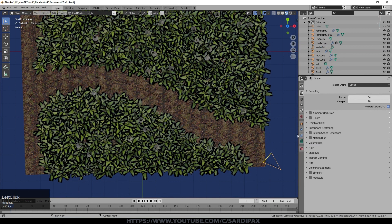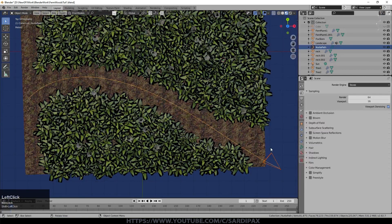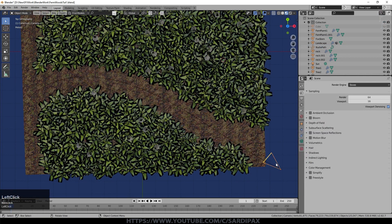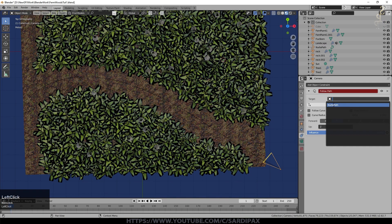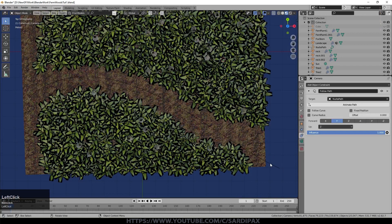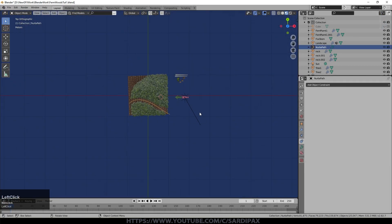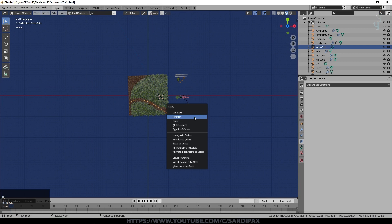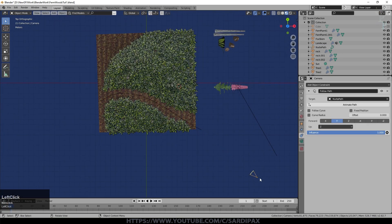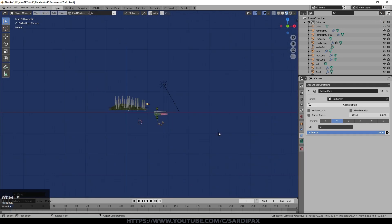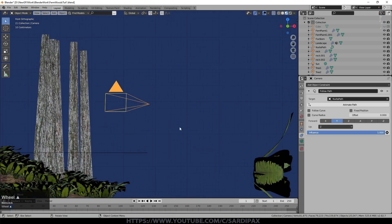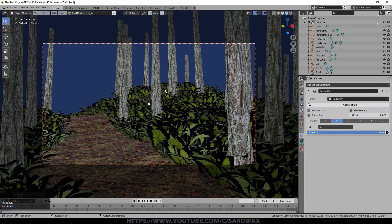Coming out of edit mode, select the camera. You can group the camera with the curve and it will offer the option to make it a path, but I prefer to go to camera constraints, add a constraint, and select Follow Path. Select the NURBS path you created — it will usually run off into the distance. Go back to the path, press A and apply all transforms so we can see the camera again, and bring it back to roughly where it was. Then click Animate Path.